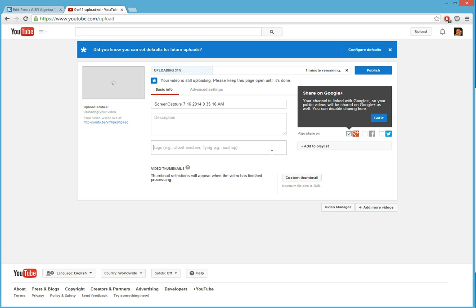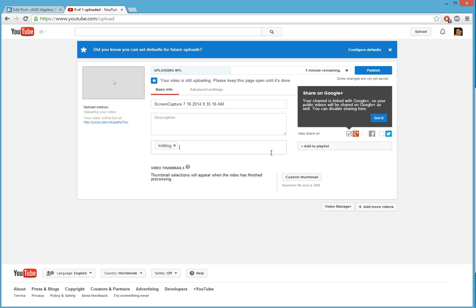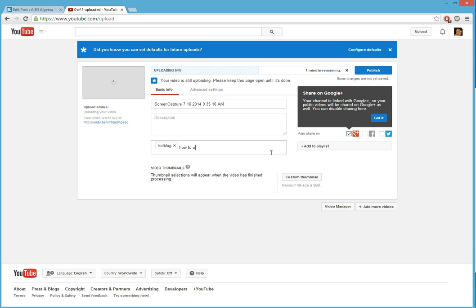And then on tags, as they're looking up videos to watch, this is about Kidblog. So I type in Kidblog, press enter and they can type Kidblog in when they're searching and it'll bring up the video. How to video, that could also be another tag. So you use as many tags as you want.